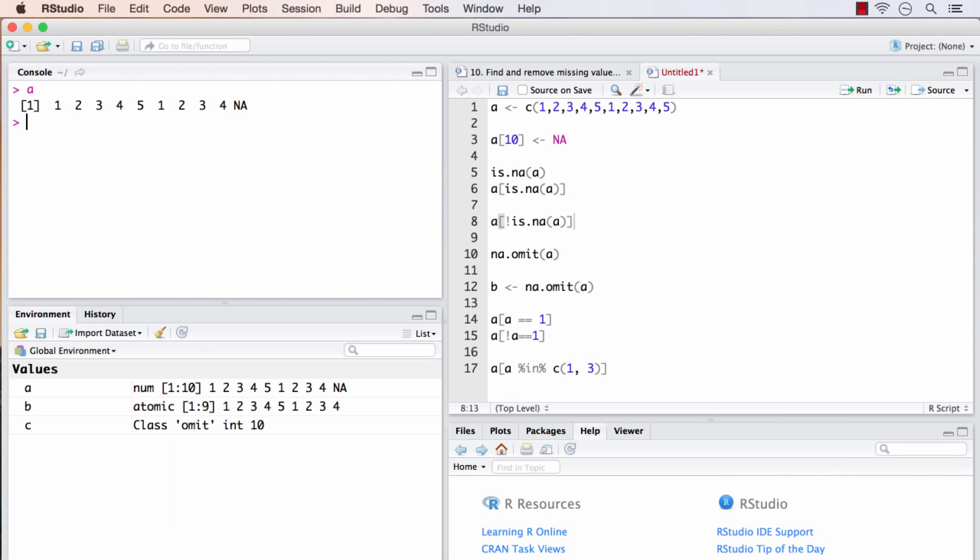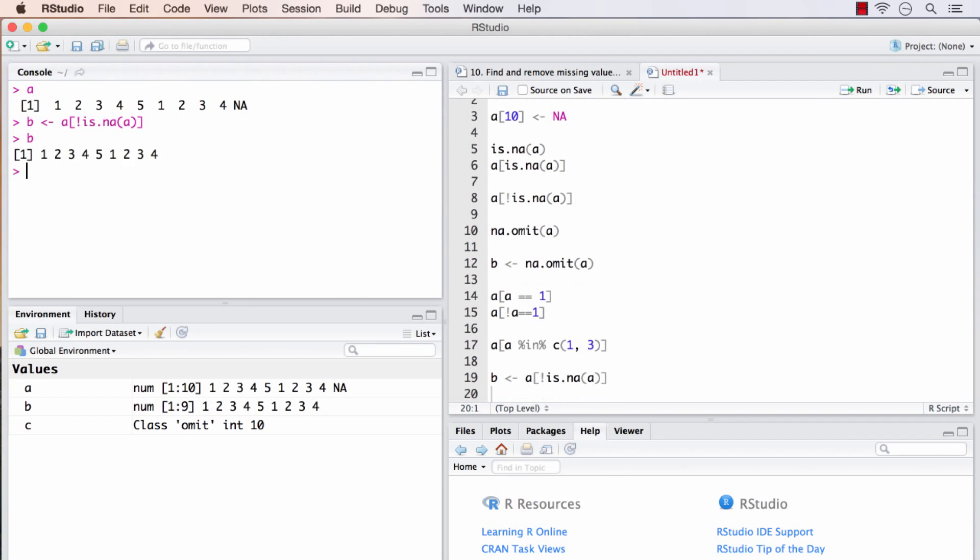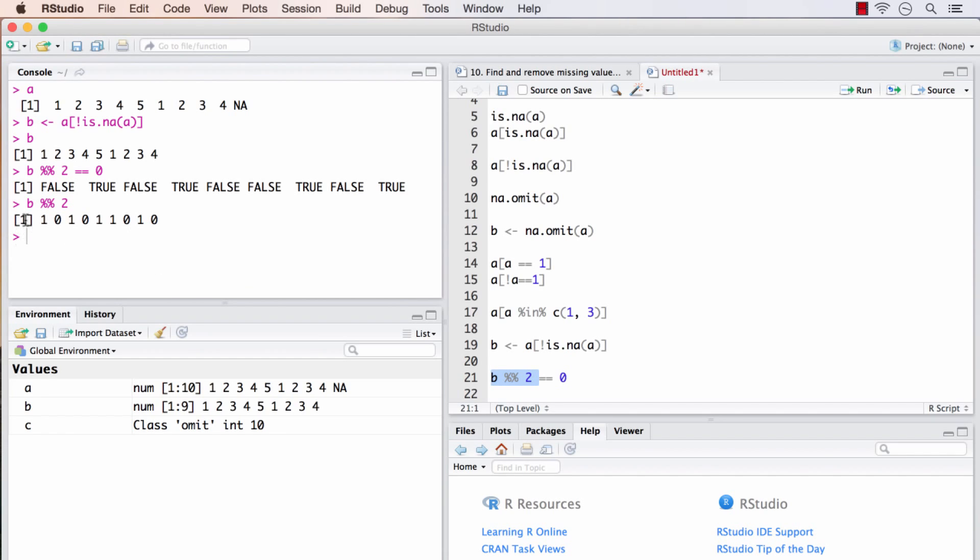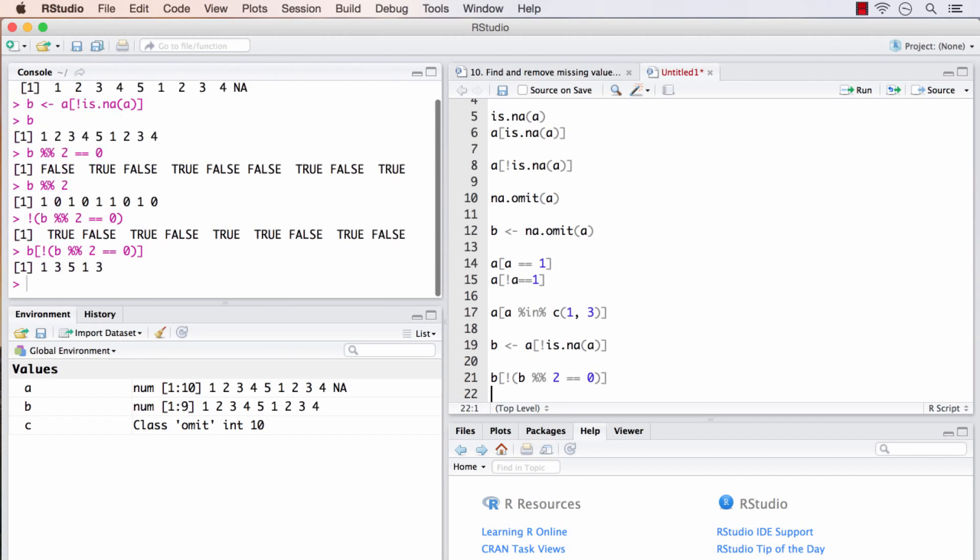I hope that went well. How I would have done it is like this. From A, I will remove all the missing values. Now B is devoid of any missing values. I will try to get the even numbers now. So what this gives is the remainders when each element of B is divided by 2. So whenever it is 0, those are my even numbers. So I need to take a negation of this. This contains only the odd numbers. And use this as the subset for B. Now these are devoid of any even numbers or missing value.